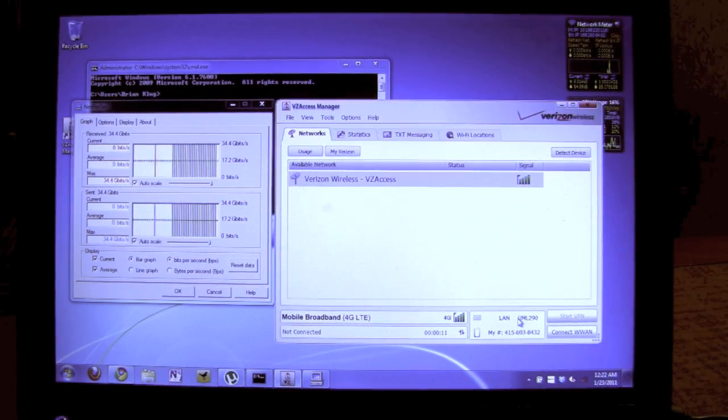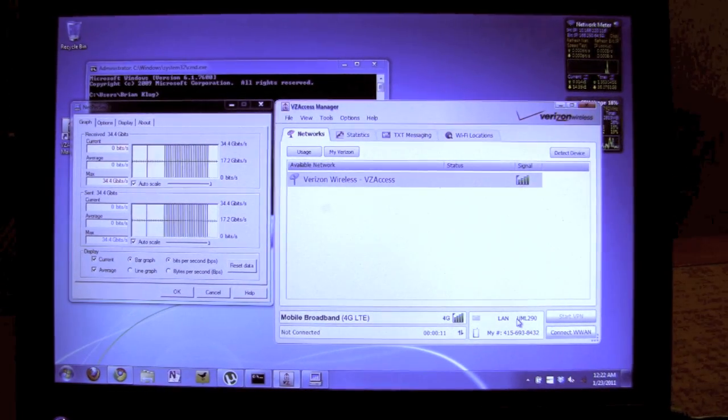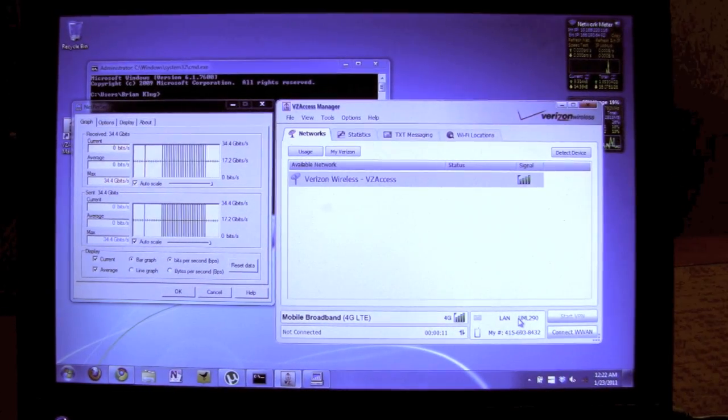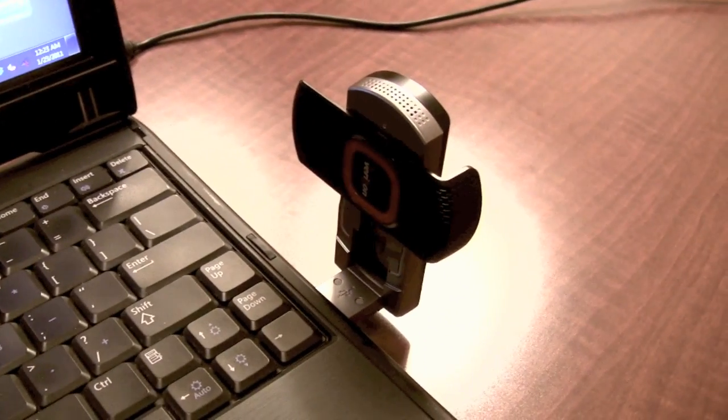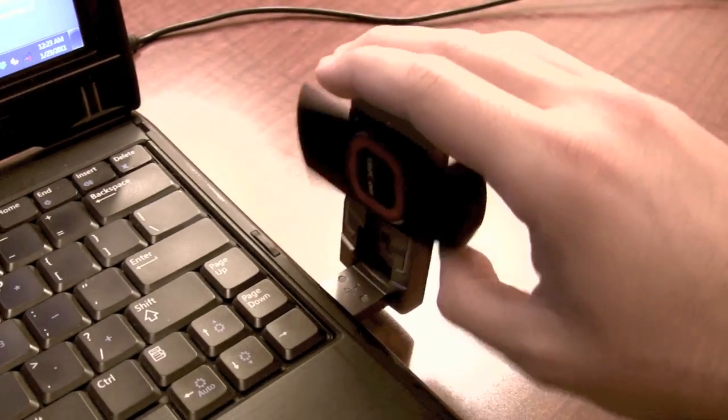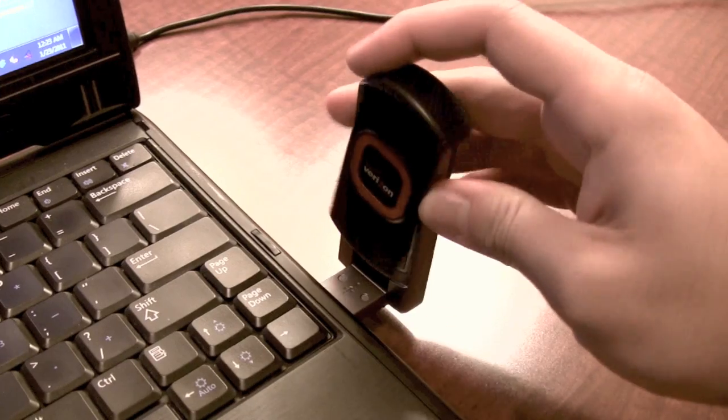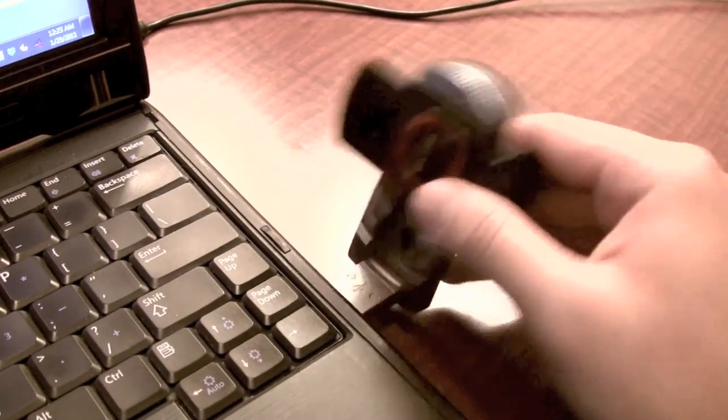Hi, this is Brian Klee with Anantek, and what we're showing today is the Pantec UML290 Verizon 4G LTE adapter, which I have plugged in right here and already set up.